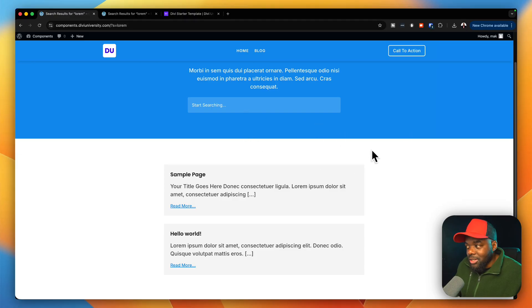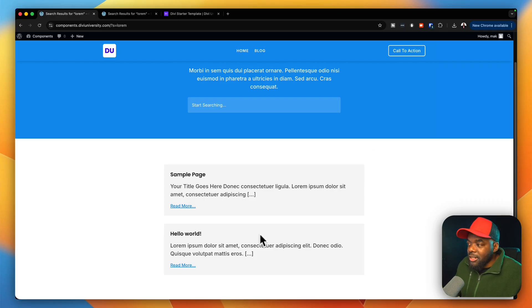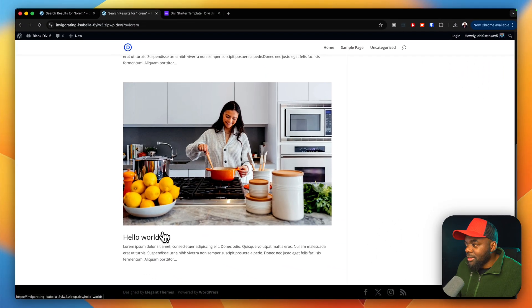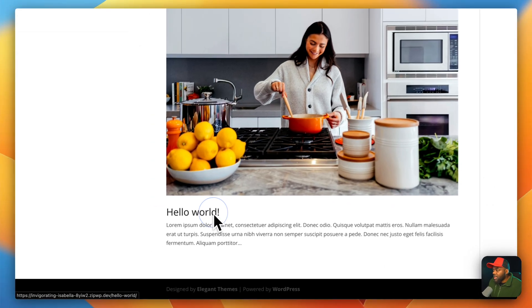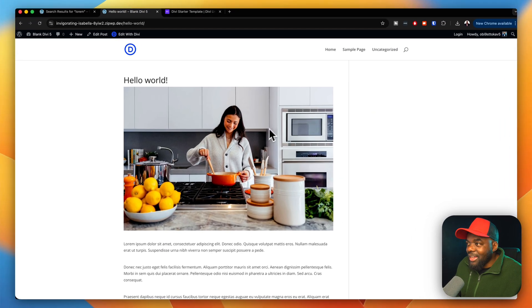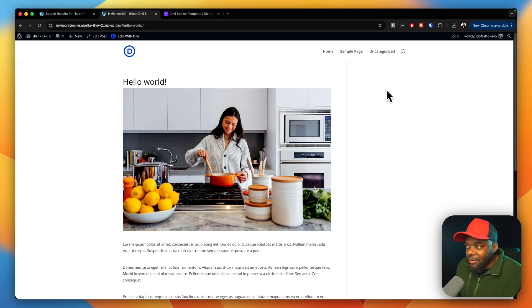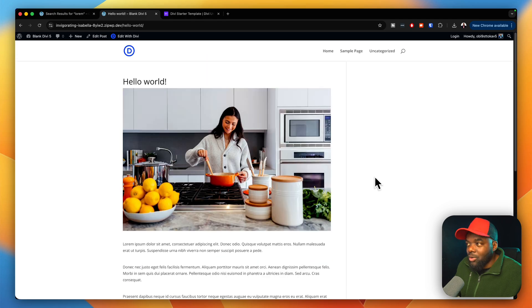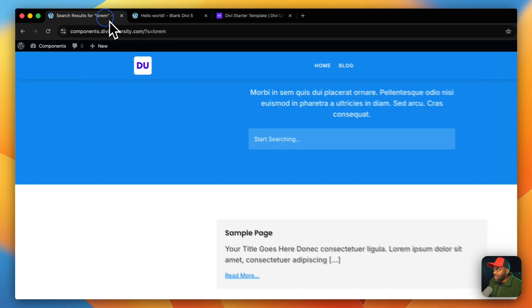Now that we've seen the search results, what does it look like if we want to see an actual blog post? By default, we have Hello World on both websites. If I click on that, you can see the style doesn't look great — there's a space on the right which has nothing. Again, you cannot really show a client this type of design.